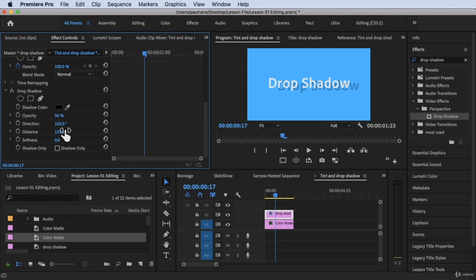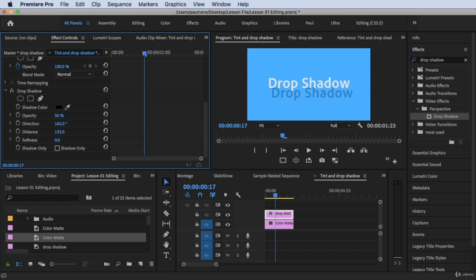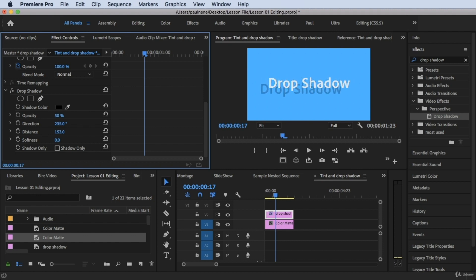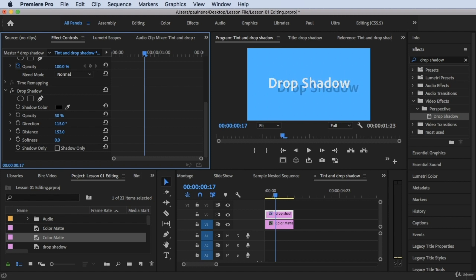The next property is Direction. Currently it's at 103 degrees. If you increase it by dragging right, the shadow moves clockwise. If you drag left, it moves counterclockwise. It's up to you where you want to position the shadow direction.